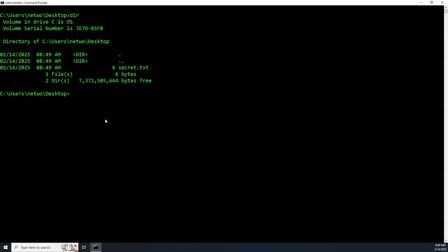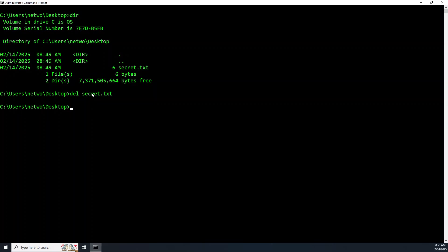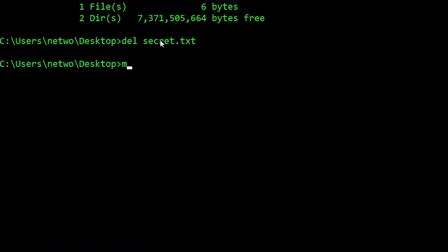If you want to navigate to the desktop, you would type the command CD for change directory and then you would put the specified path. Mine looks like this, yours would be different, and then you hit enter. Now you're at the desktop. To list the files in this desktop we use the command DIR. There's a file listed as secret.txt. Let's delete it with the command DEL and then the name of the file.